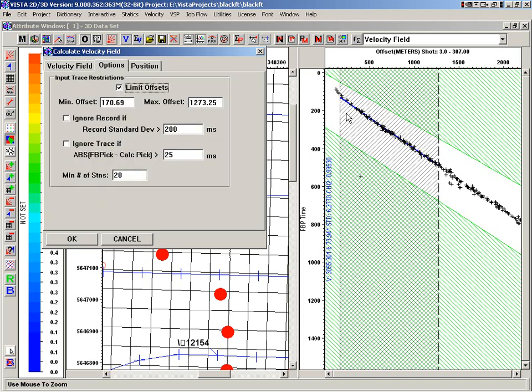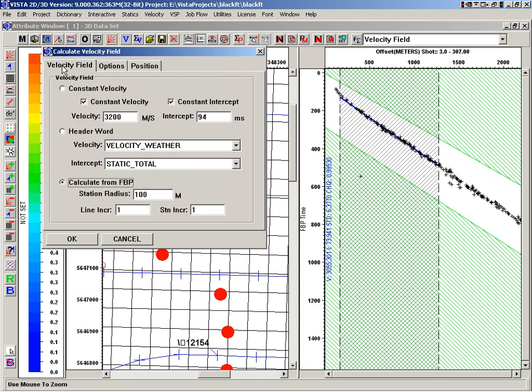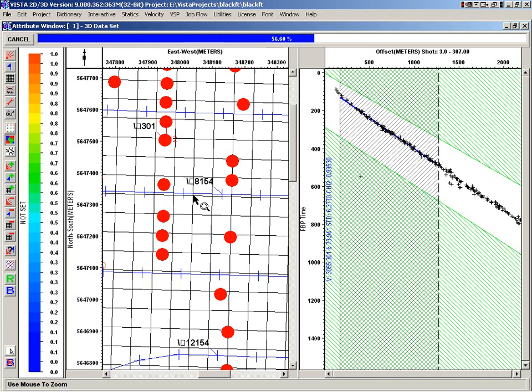Here we've got our limit of offsets. There's some other abilities to ignore records based on some values. And then our velocity control points are going to be our shots, so we're defining our velocity field on our shots.